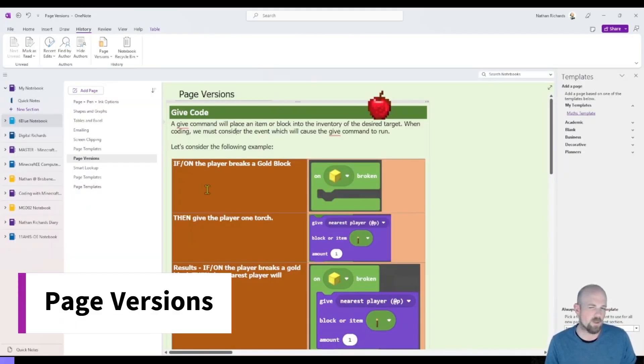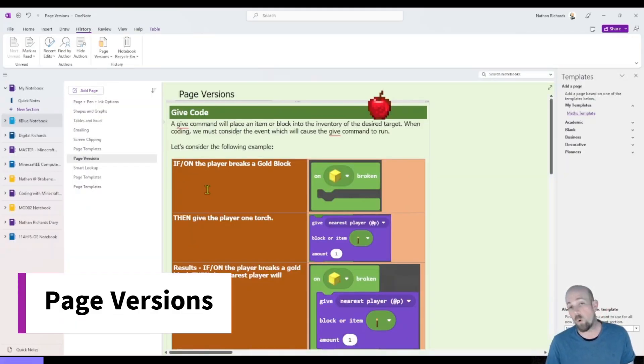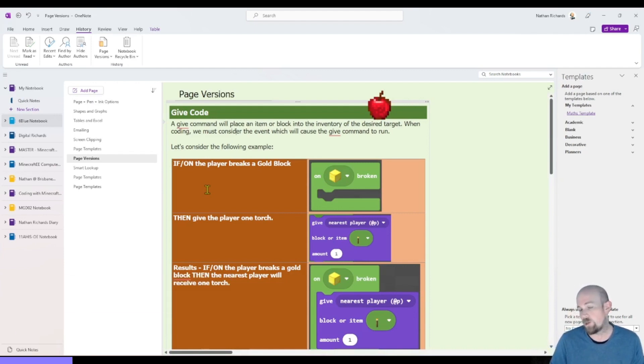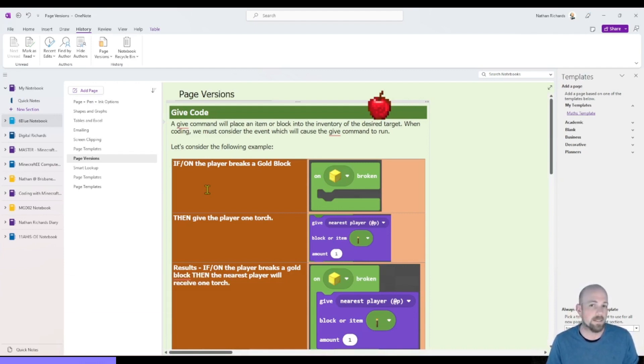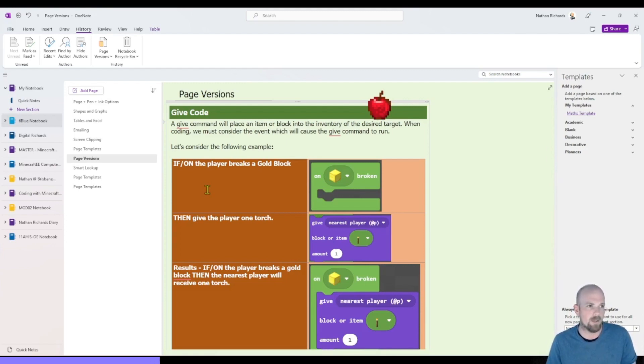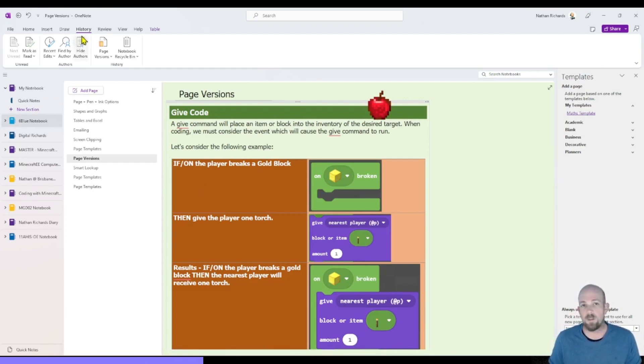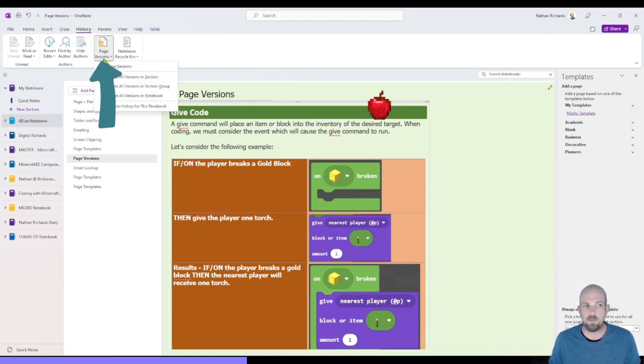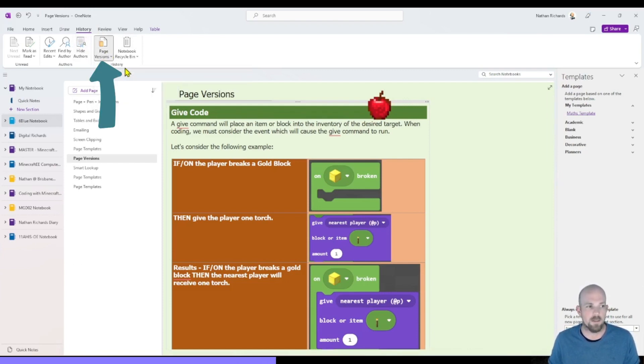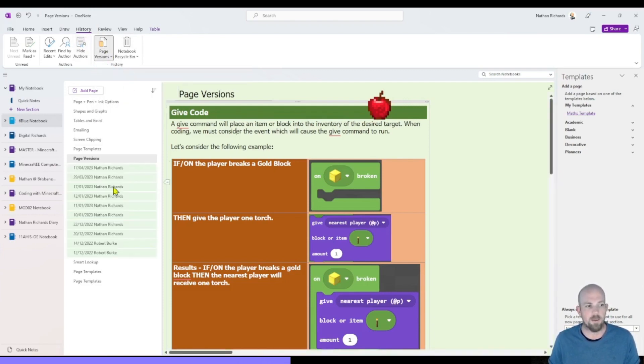This next one is all about page versions, which you've always been able to access by switching over to the OneNote online version. But it's nice now that you can just stay here in the one application. So to do this, we just go to the history tab. And here you will notice this ability for page versions. And I'm going to click down on that.